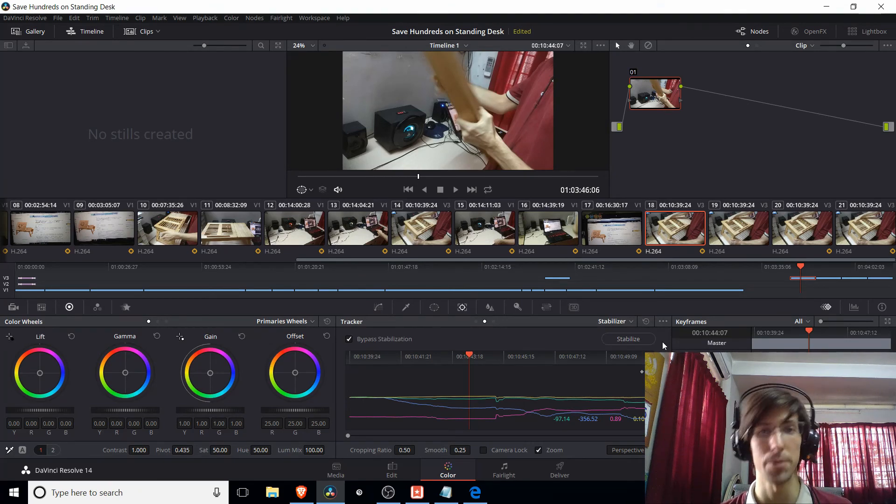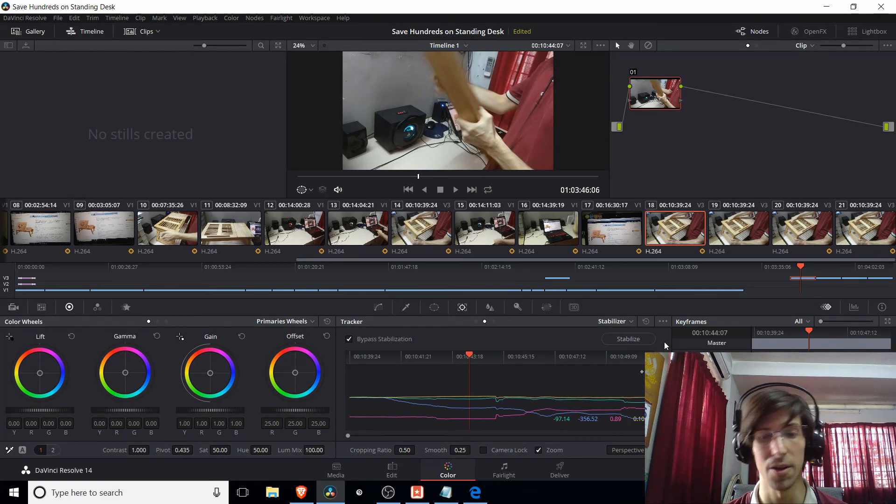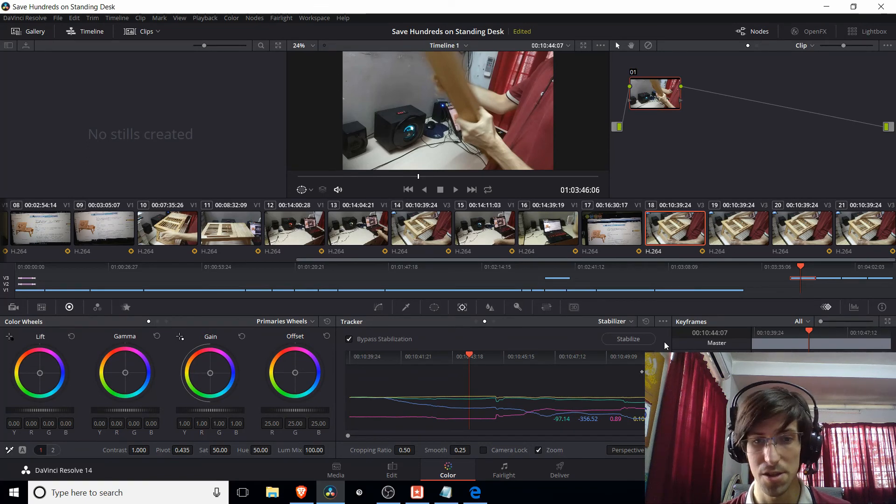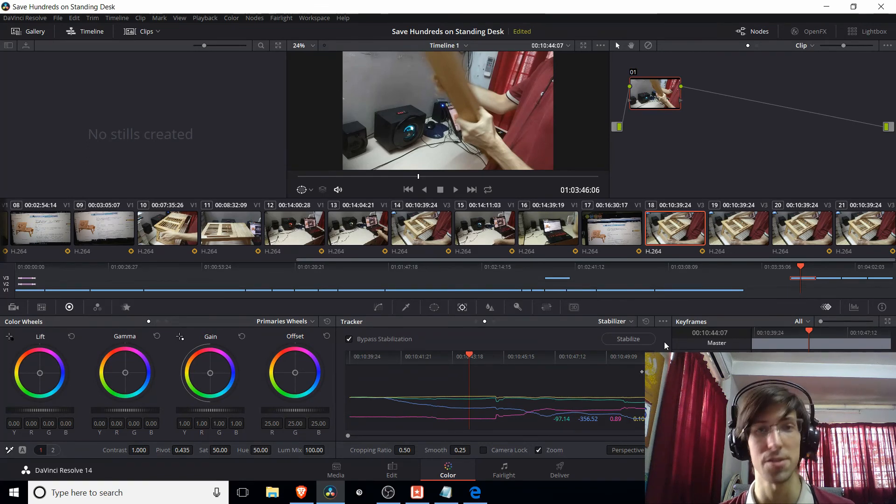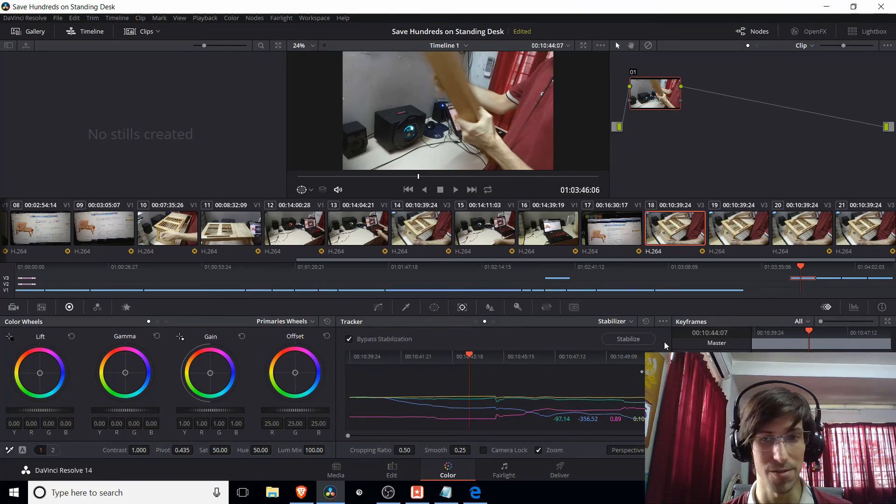Which is going to require your computer to figure out that clip and do all the calculations. But aside from that, that's pretty much how stabilization works in DaVinci Resolve.